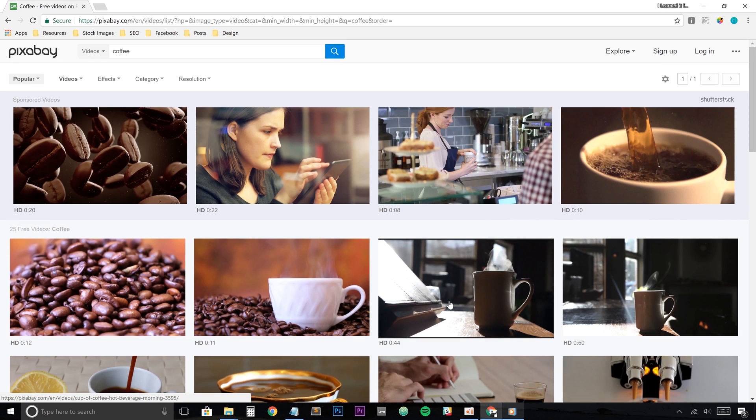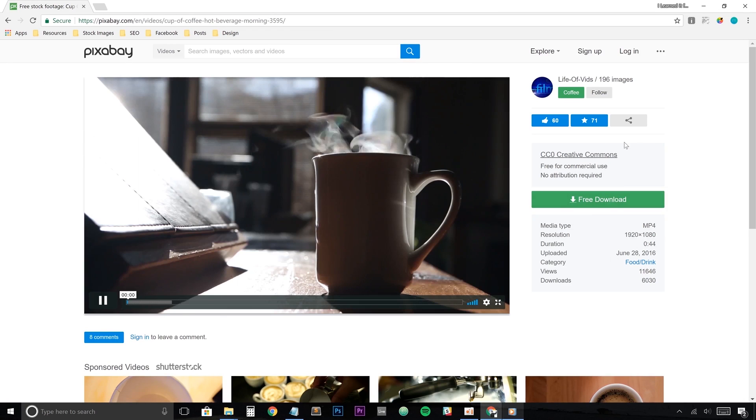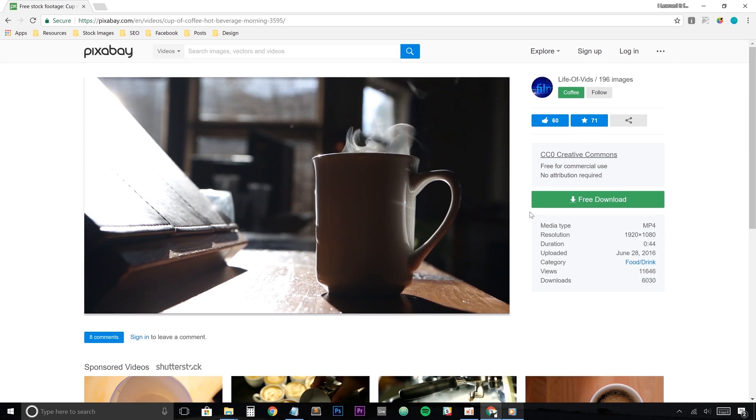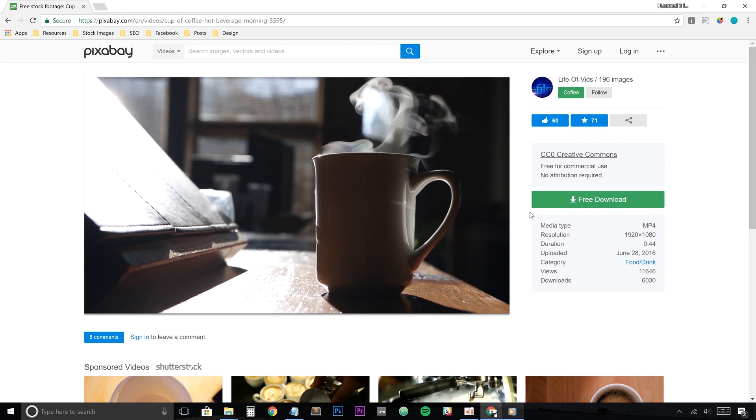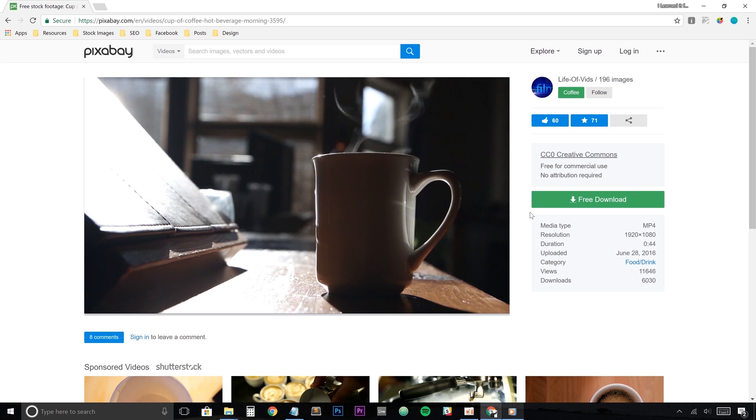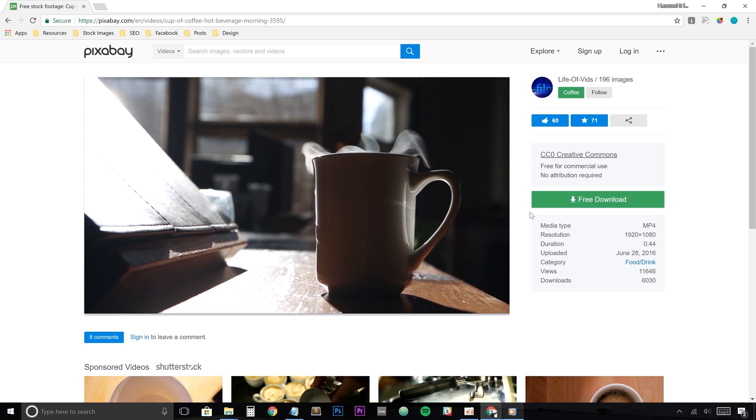Once you find a video that you like, just click on it and you'll be given some information on the video. You'll see that it is free for commercial use with no attribution required. No attribution required meaning that you don't have to give a shout out to these content creators if you don't want to, but it is always a good idea to give credit where credit is due because that just builds the community as a whole.